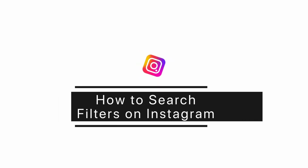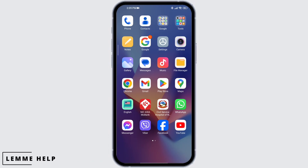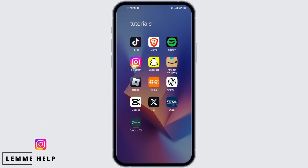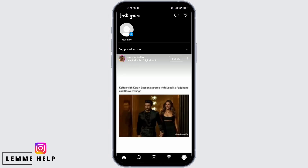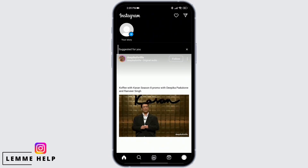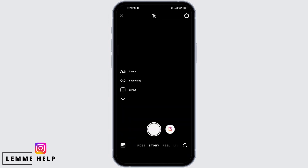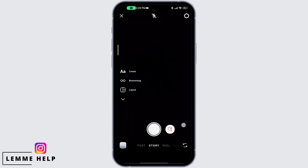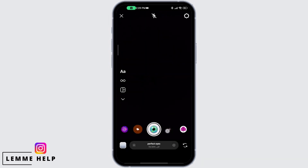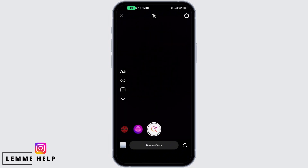How to search filters on Instagram. First, open the Instagram app, then go to the plus icon and go to story. Swipe right until you find the search icon, and here you can see Browse Effects. Simply tap on the option.